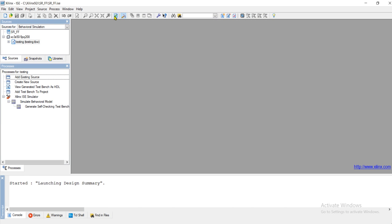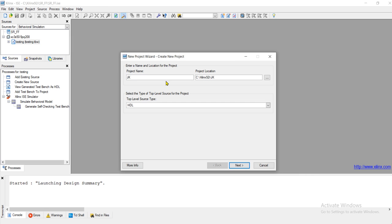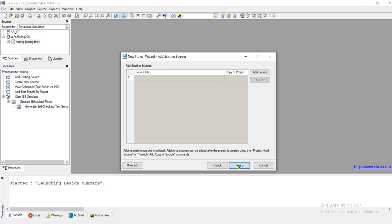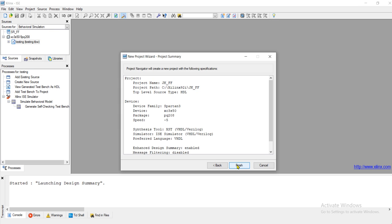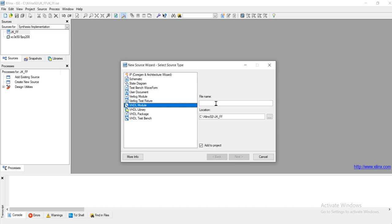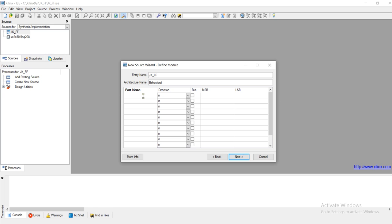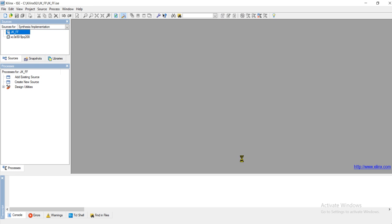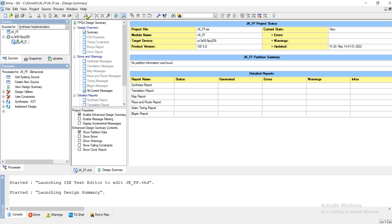Now let me implement the JK flip-flop using Xilinx software in VHDL language. Let me create a new project and name it JK flip-flop, then click next, next, finish. Now let me create a new source and create a VHDL module. The file name is JK flip-flop. It has three inputs — clock, J, and K — and two outputs: Q and Q bar. Make them output, then click next and finish.